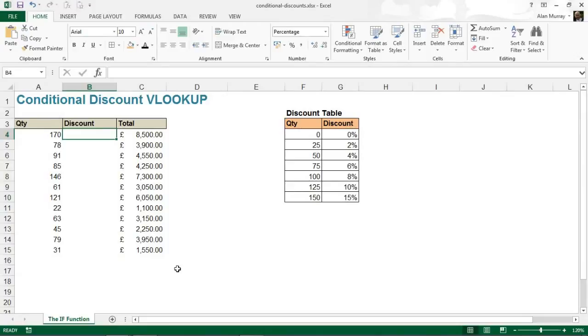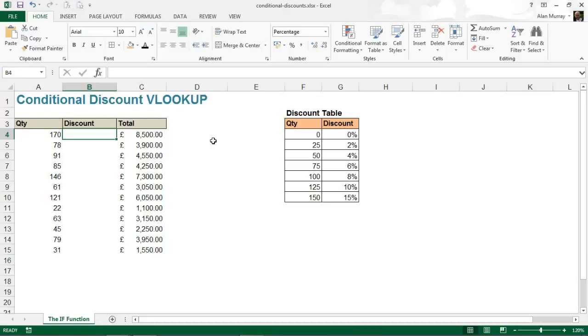Now, this is the kind of scenario that I tend to see people use multiple IF functions for - some kind of nested IF scenario - where VLOOKUP is much more suited to do this, depending on what the criteria is. We've got a very typical criteria example here.